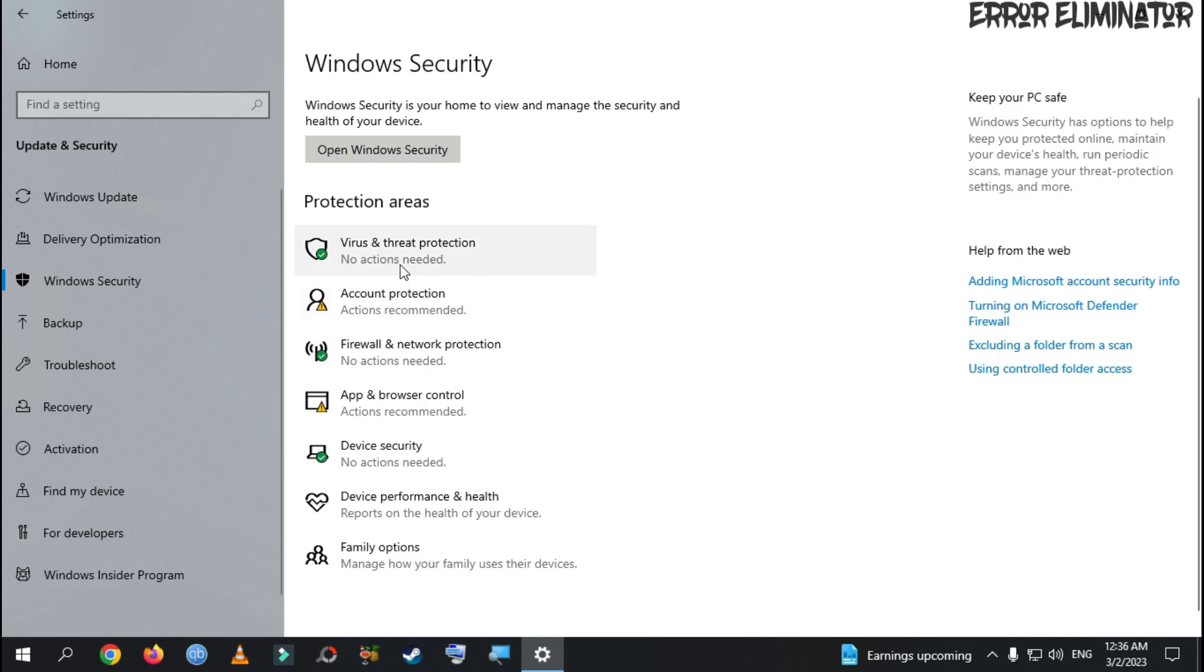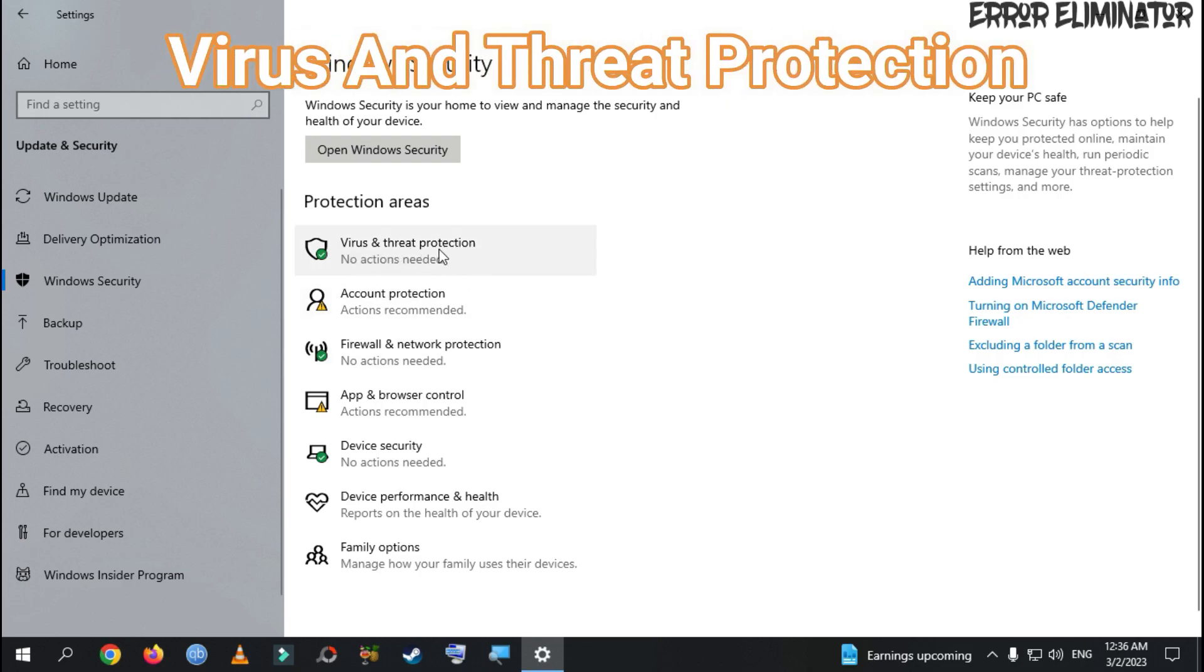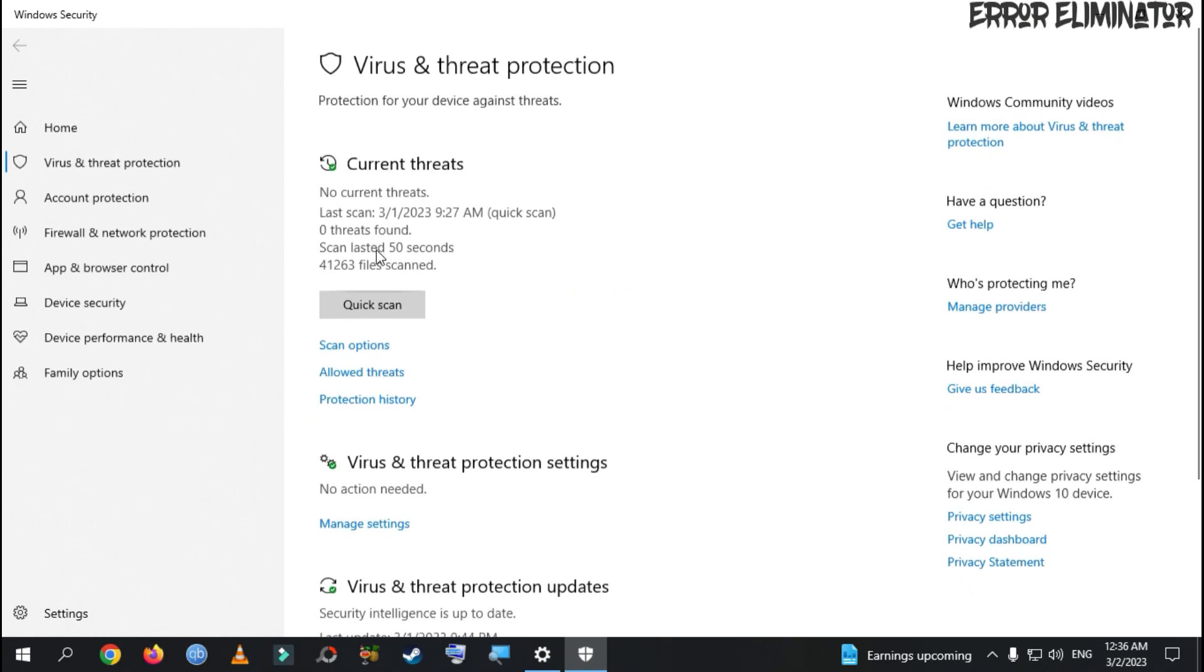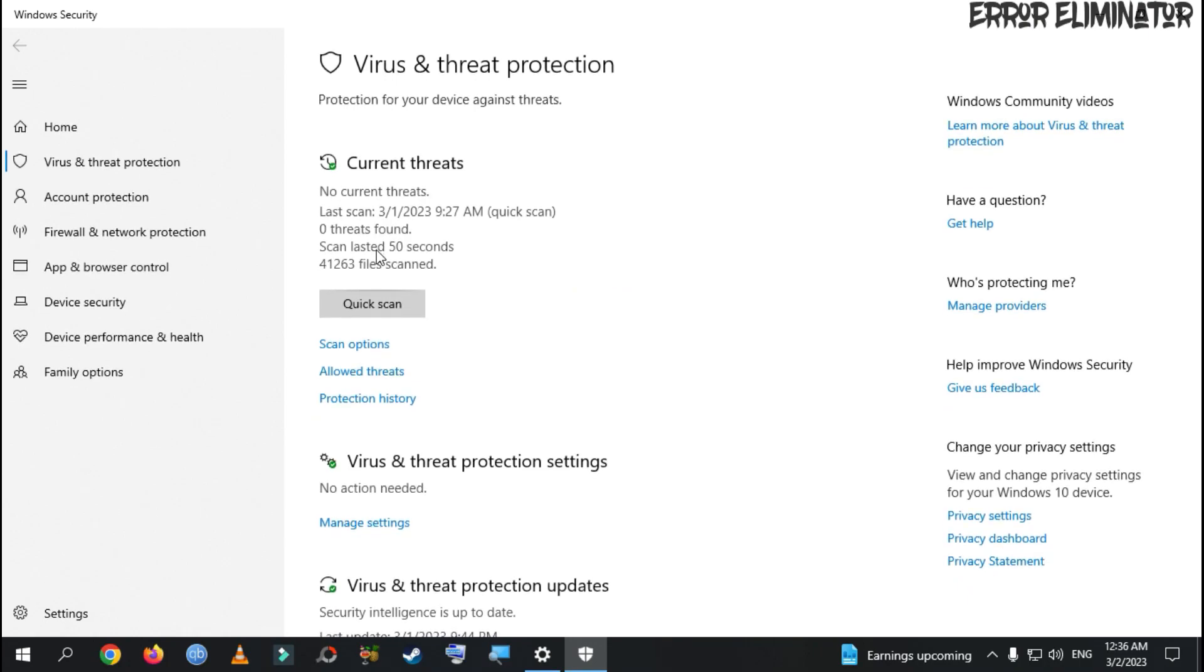Now, we go to Virus and Threat Protection and click on it. Another window will appear.